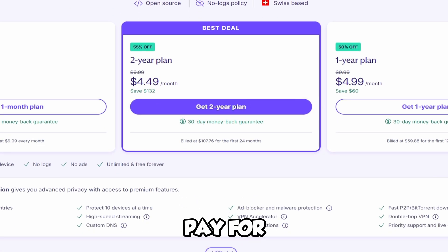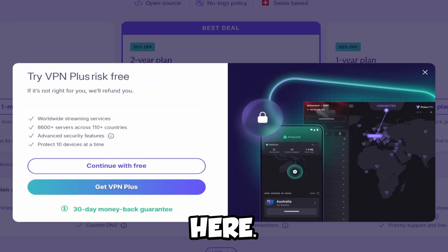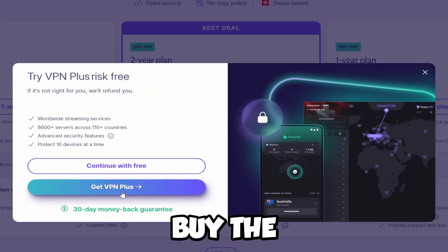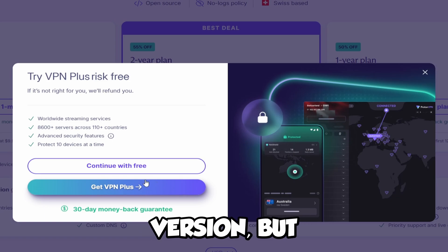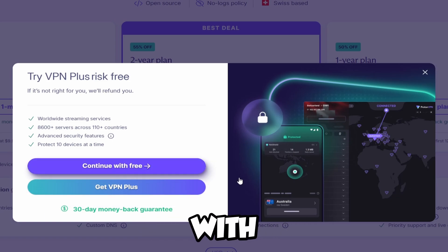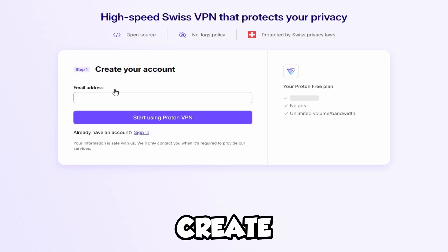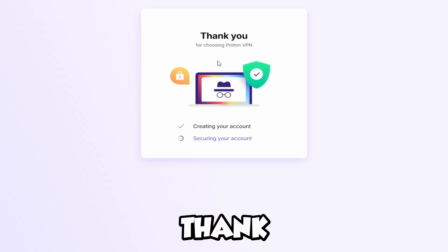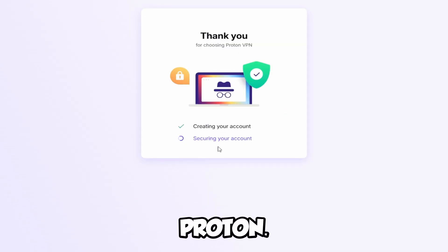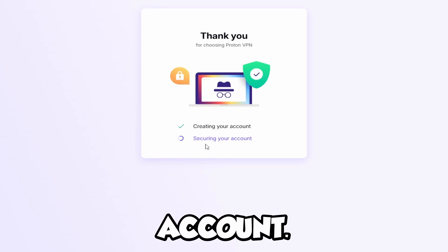Now, it's going to say you need to pay for it — you do not need to pay for it. Just click 'Get Proton for free' right here. It's going to try to get you to buy the Plus version, but just click 'Continue with Free', and then we will be able to create an account. It's going to say 'Thank you for choosing Proton' and 'Creating your account'.